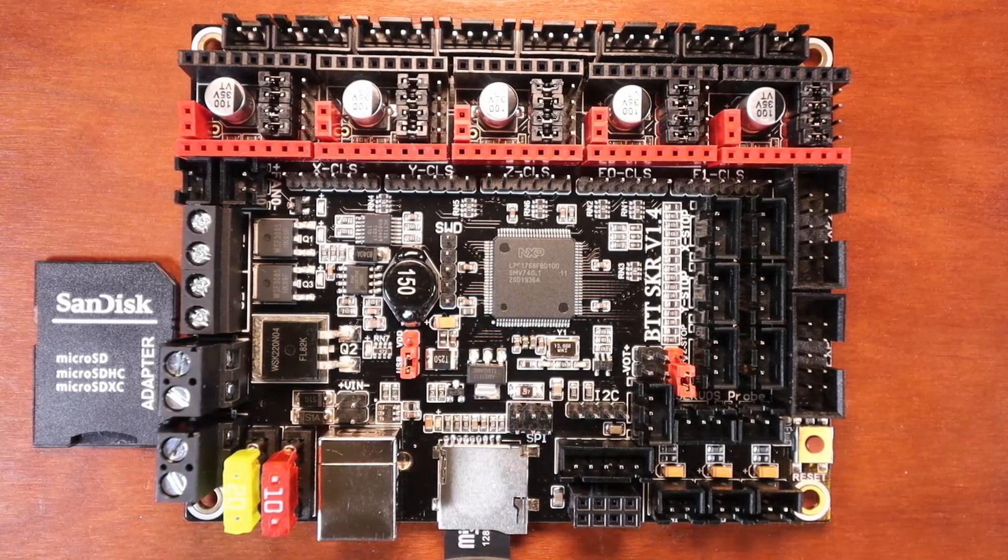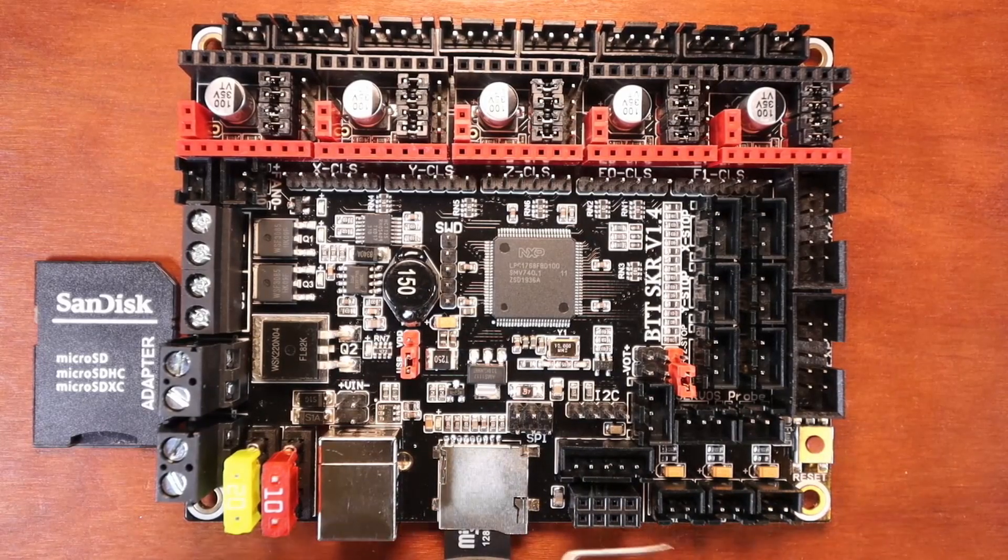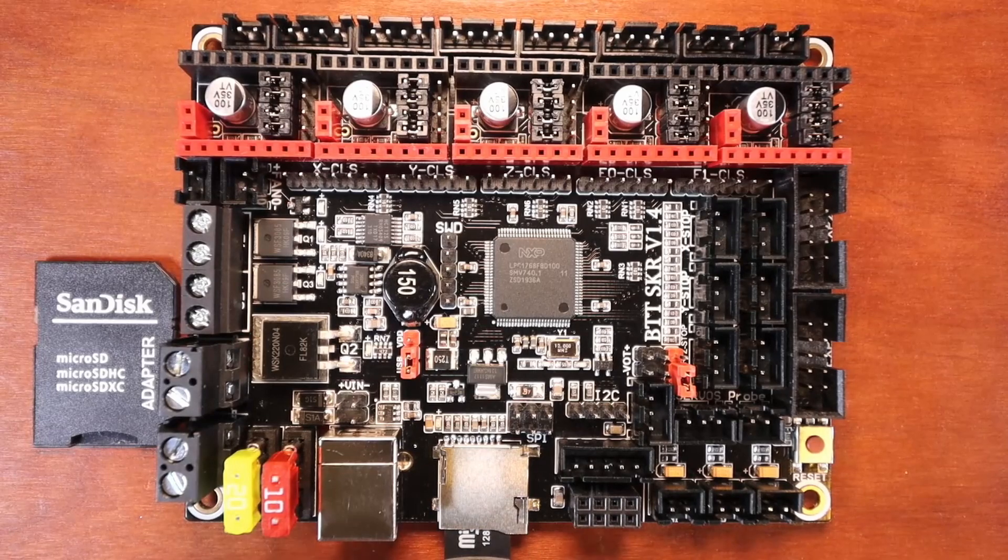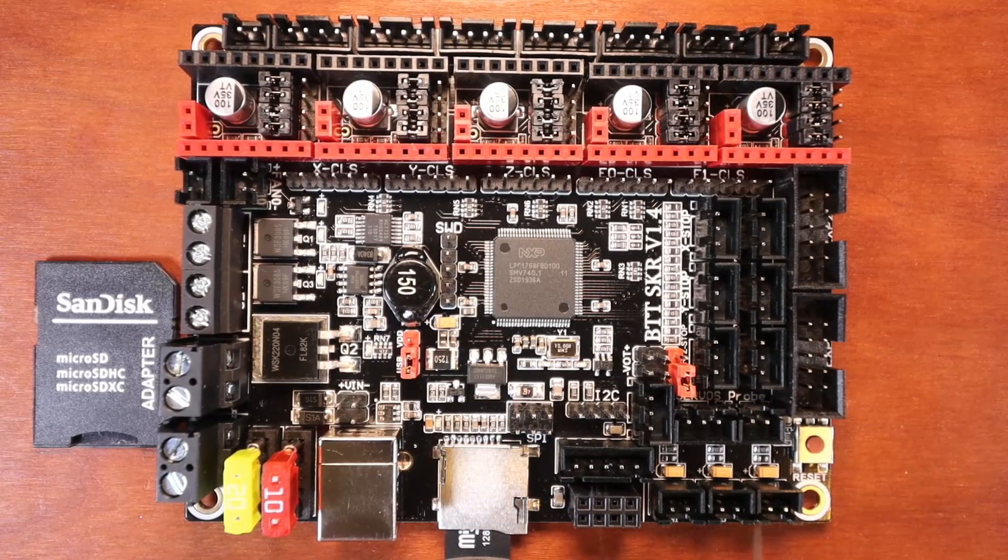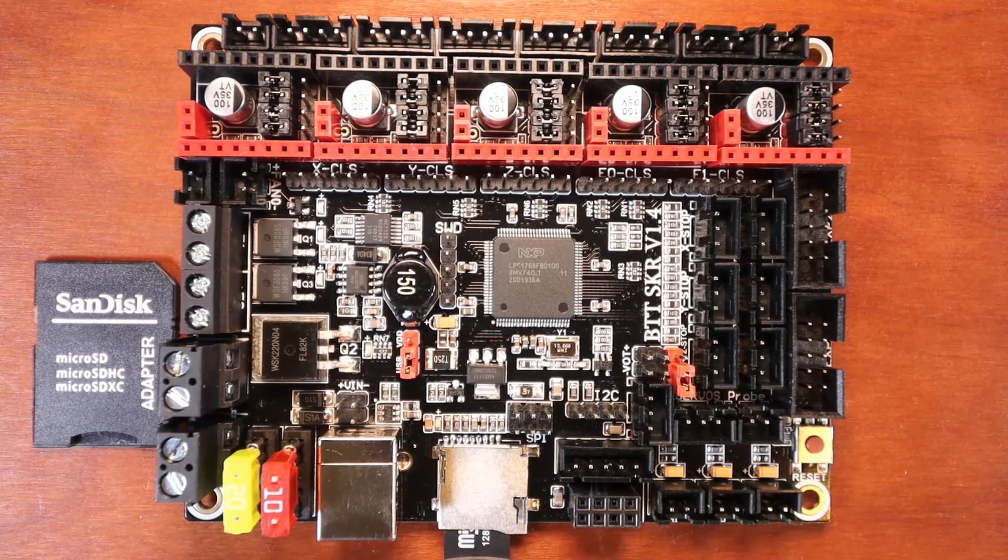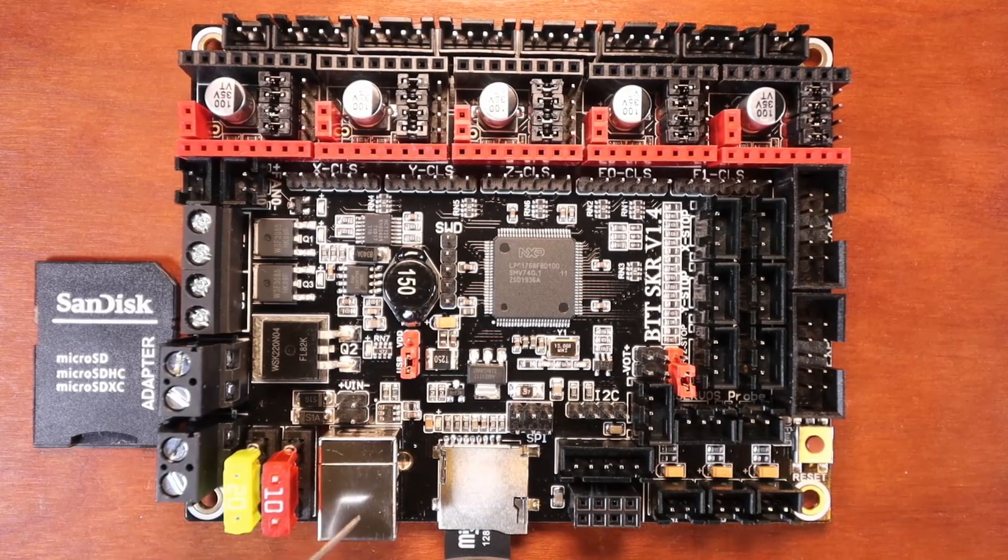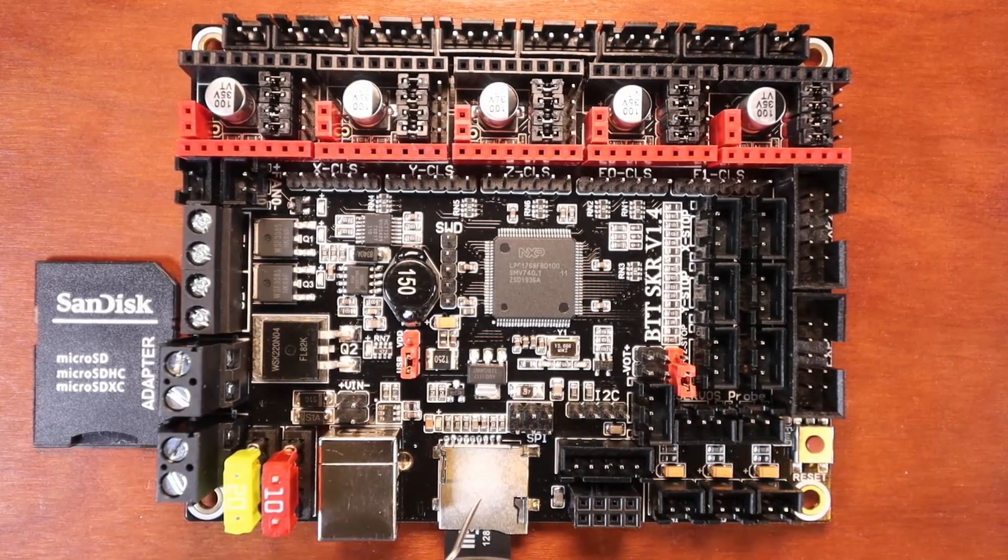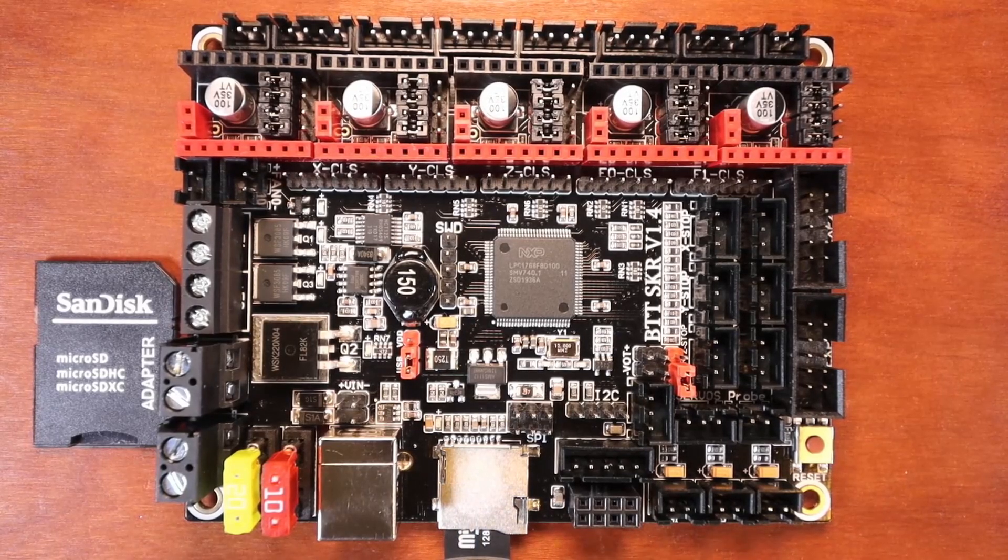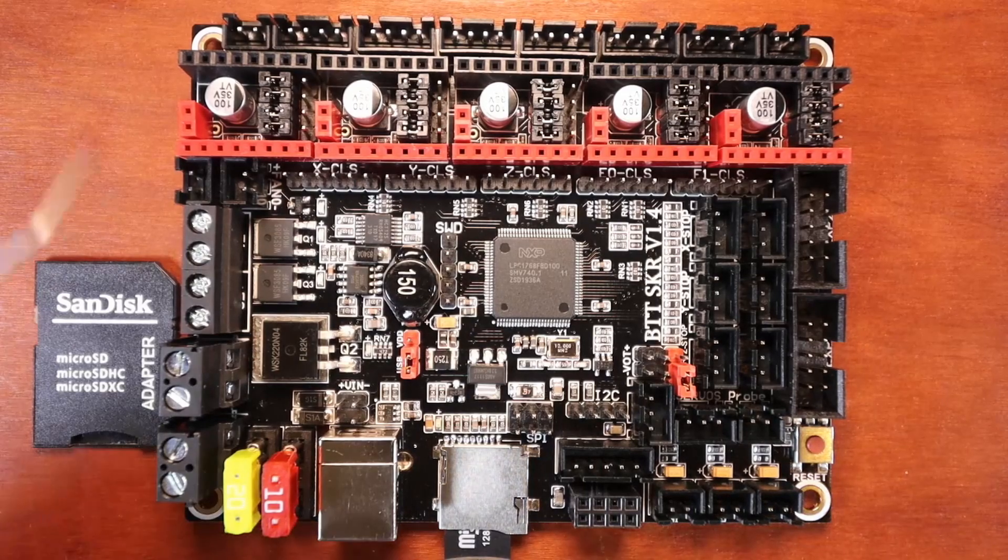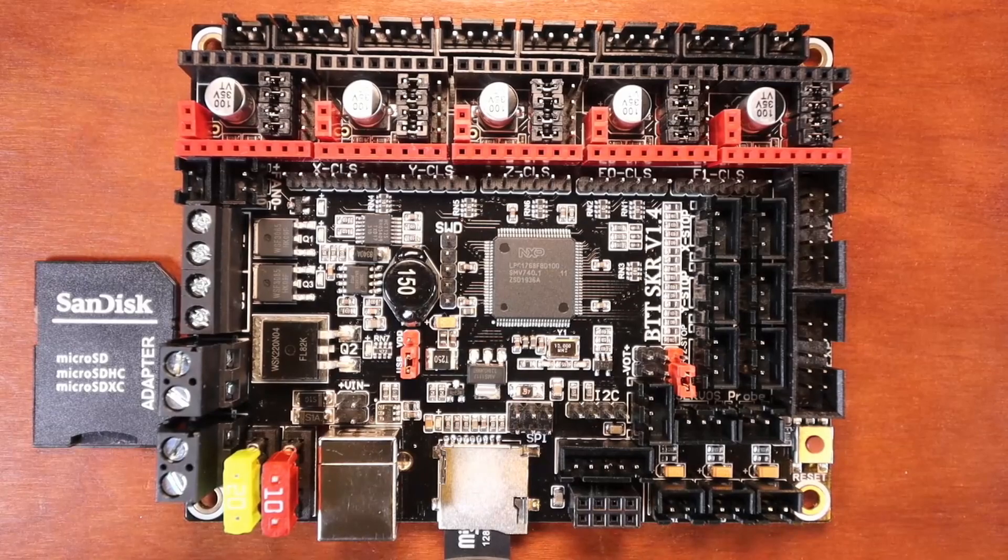Then we have I2C pins right here, then we have our TFT pins right here, our reset button, and we also have a Wi-Fi connection right here. Then we have our thermistor ports right here for either two hot ends and a heat bed or maybe something else. Then we have our USB connection right here and then we have our micro SD or TF drive.